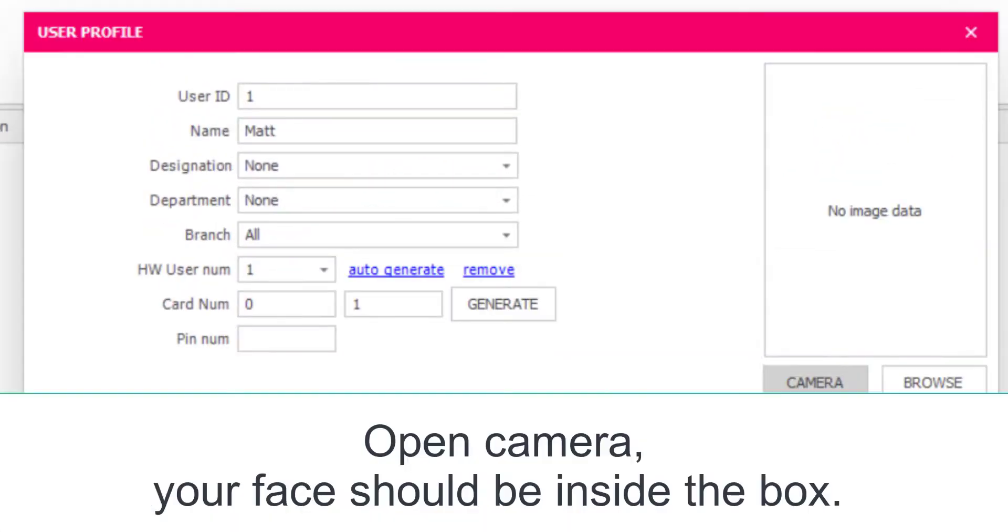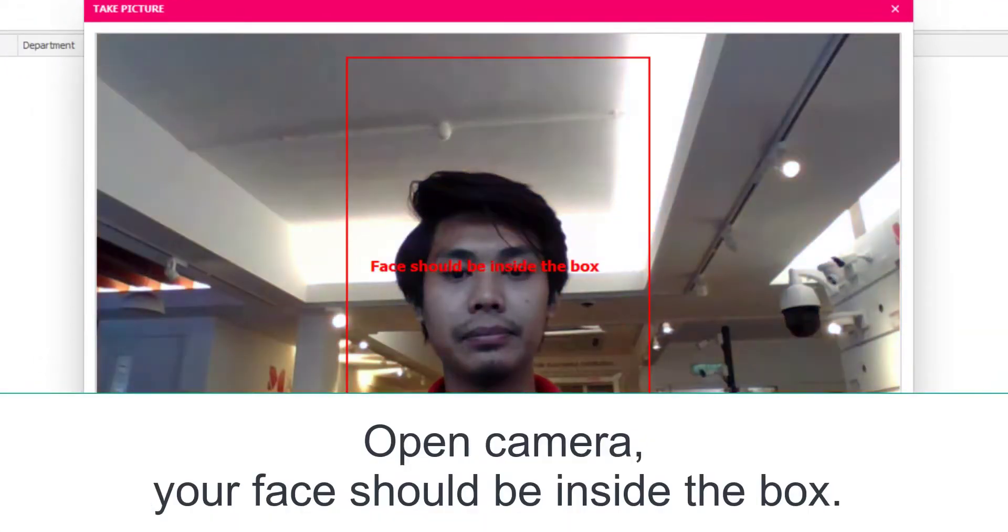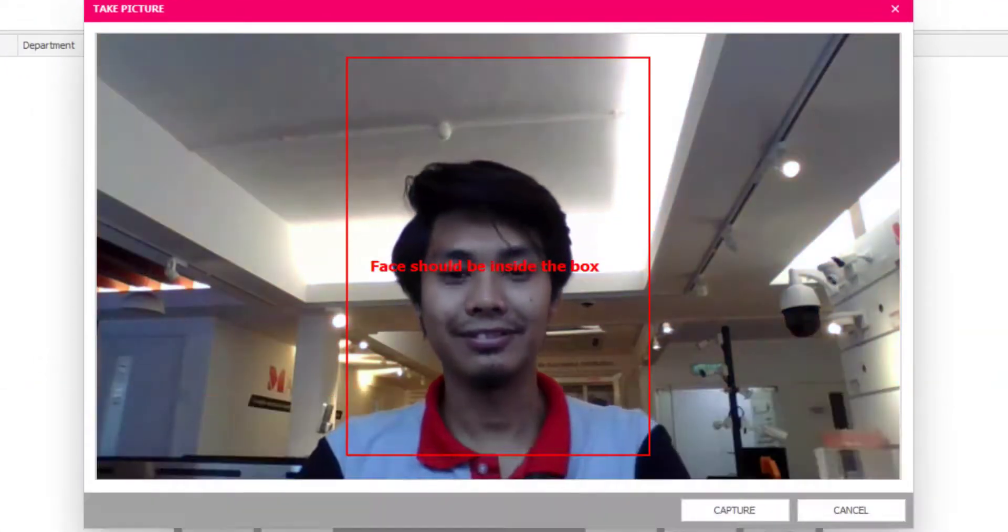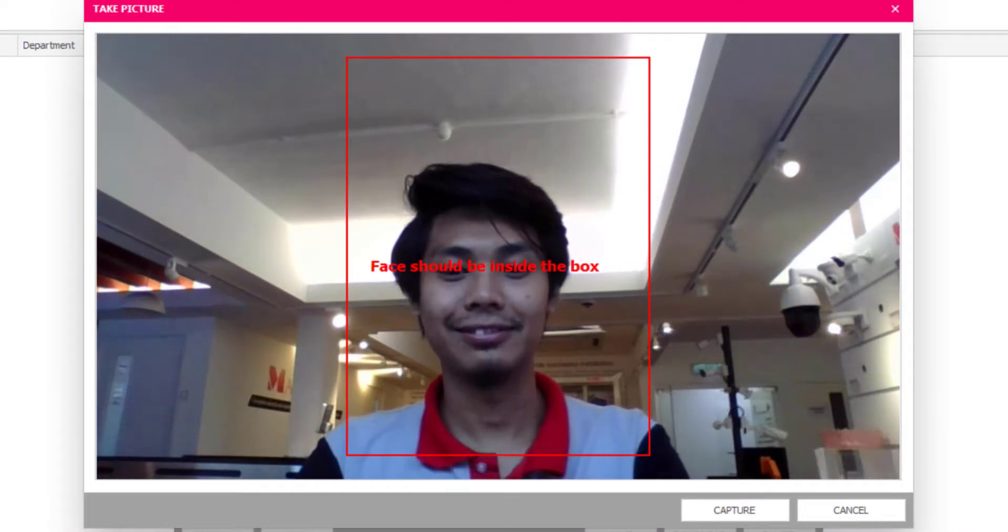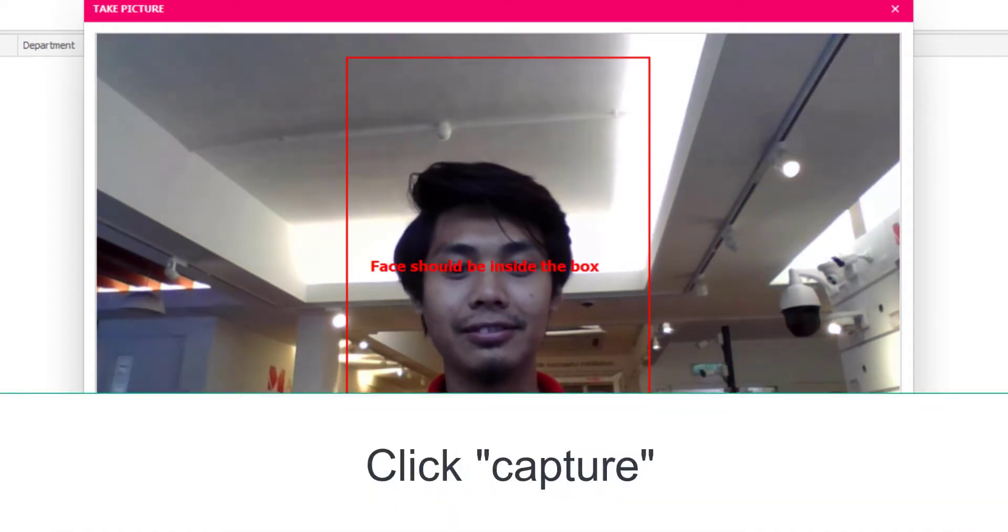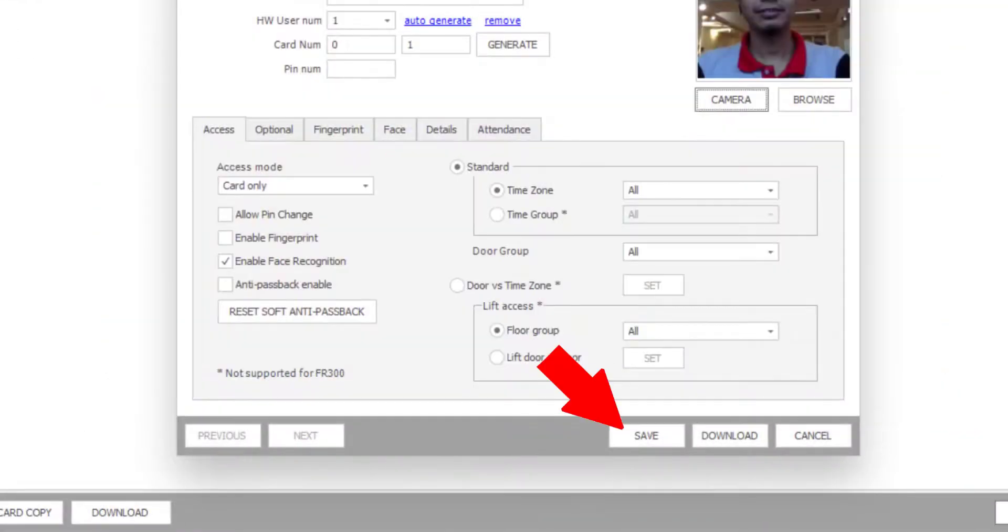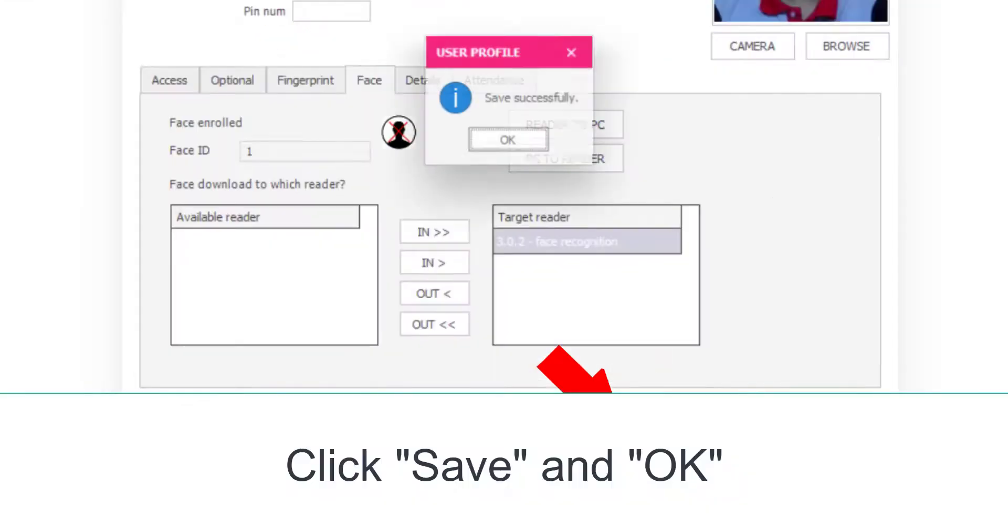Open Camera. Your face should be inside the box. Click Capture. Click Save and OK.